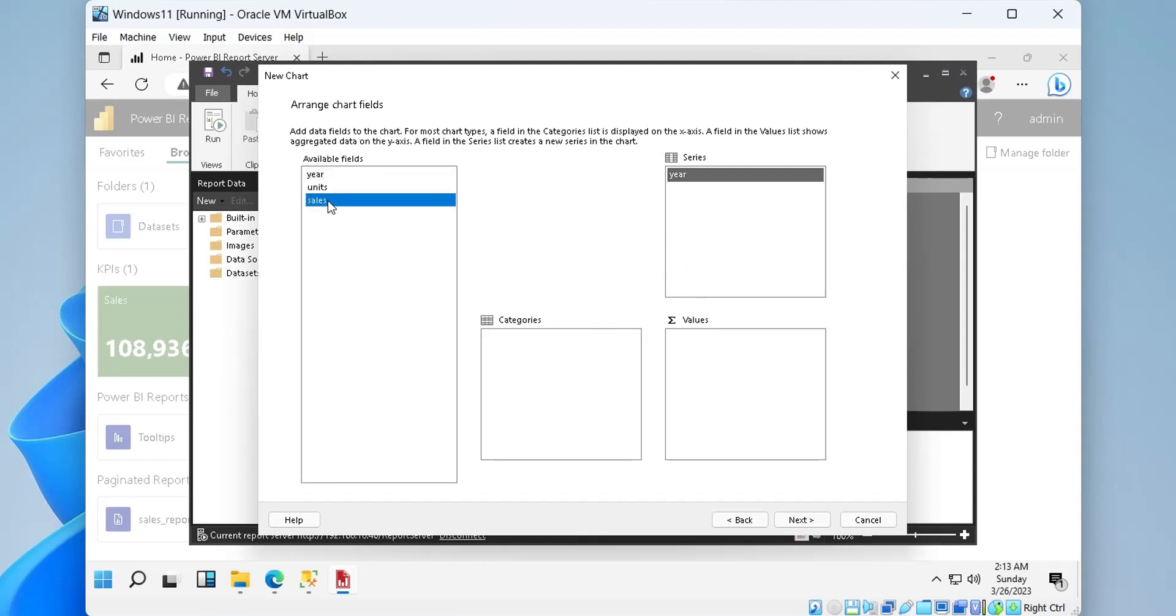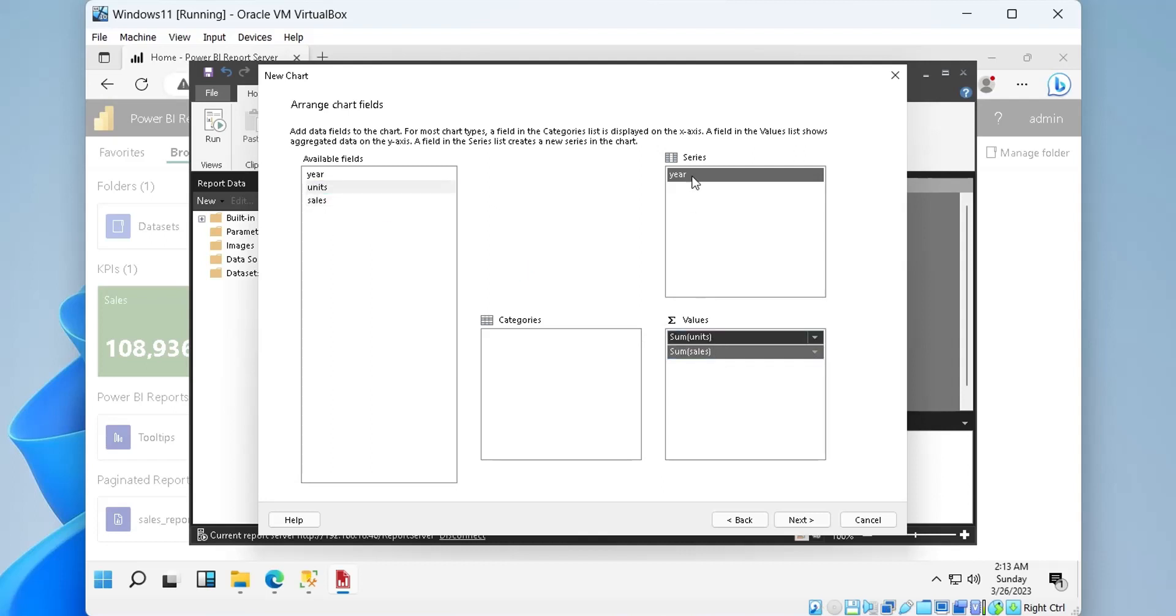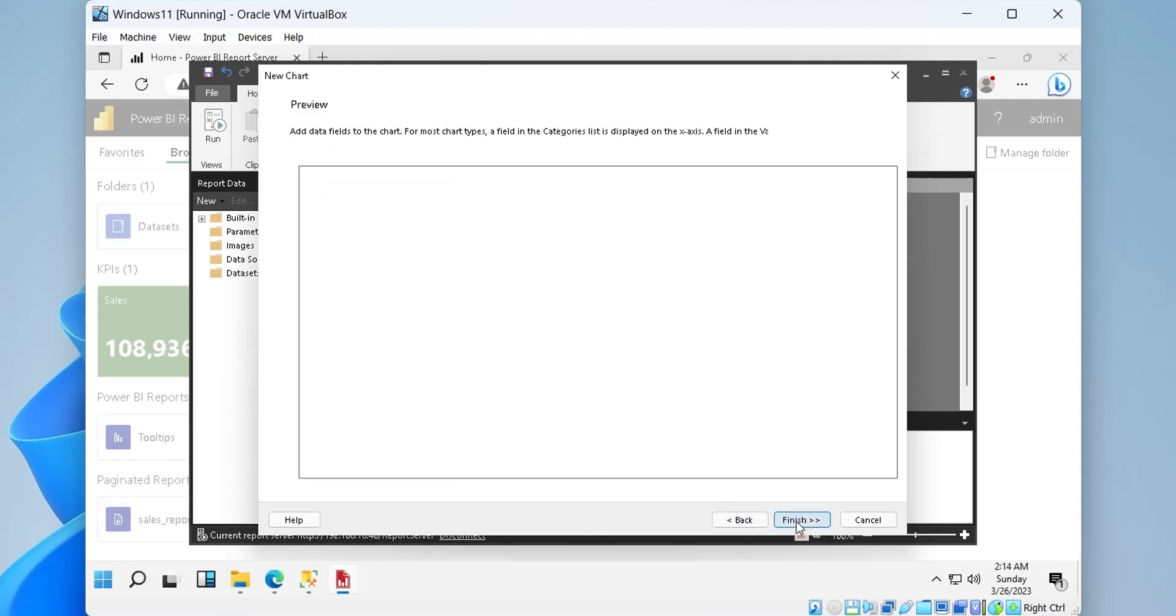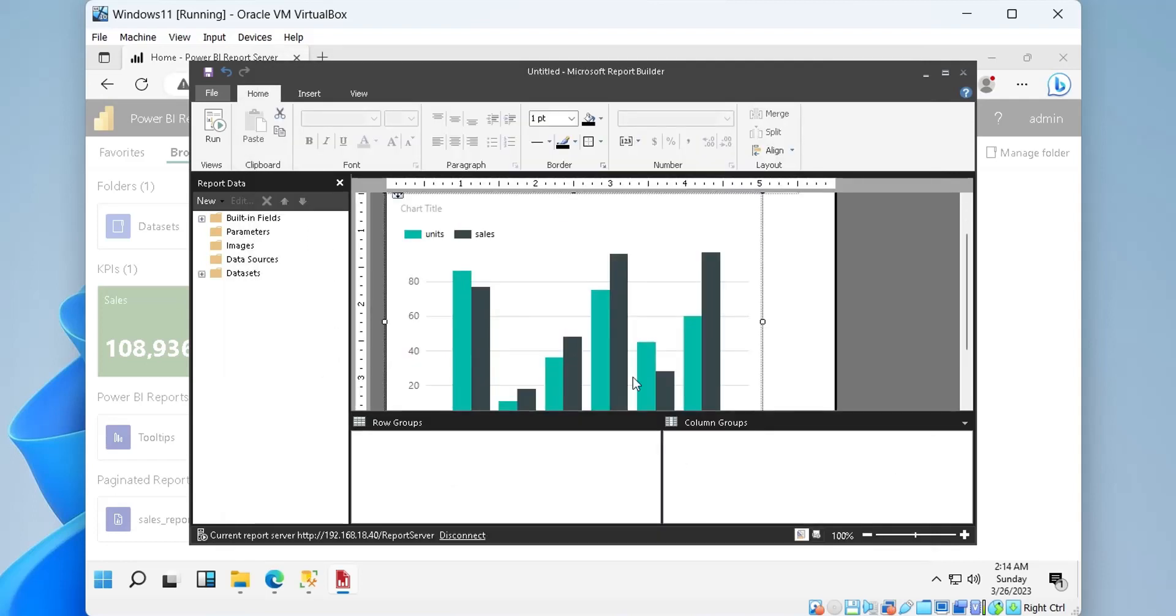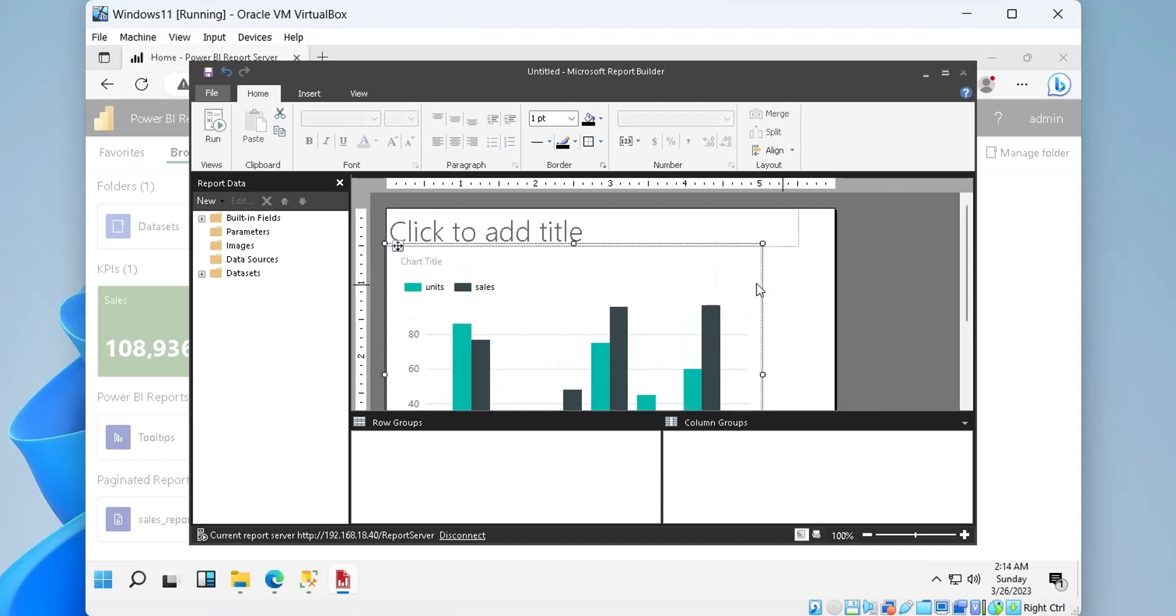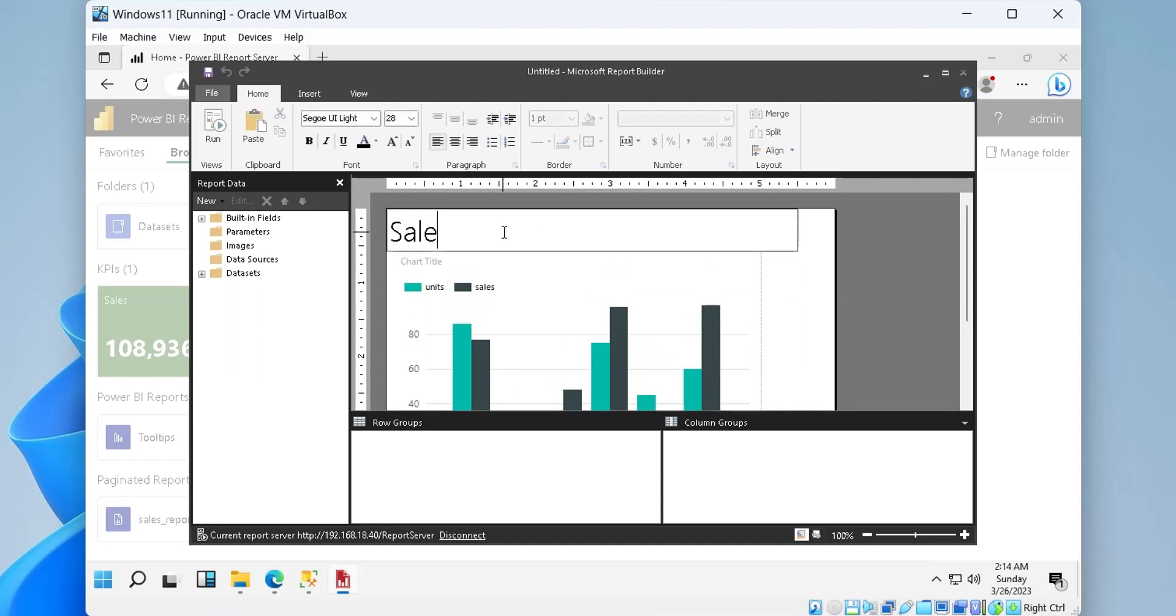We will display years as categories and the sales and units as values. Once we finish the chart wizard, we will be taken to the report builder in design view, where we can make further changes.